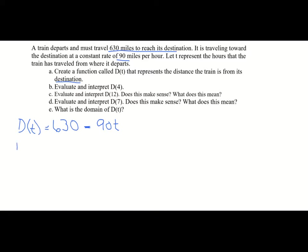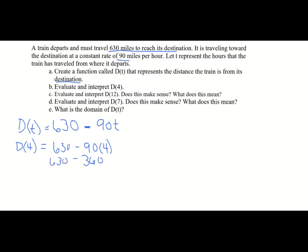We're going to do D of 4: 630 minus 90 times 4. We know 90 times 4 is 360, and 630 minus 360 is 270. So after four hours, because T represents the number of hours, the train is 270 miles from the destination.